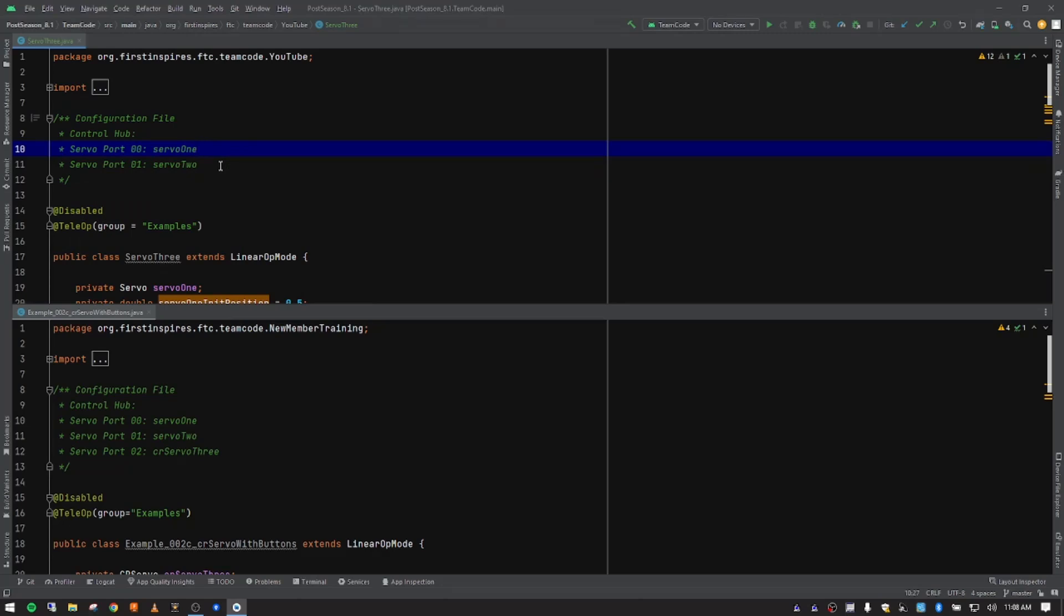Just as a side note, a couple weeks ago, I did send Rev Robotics a message suggesting that you'd be able to edit that from your PC when you're connected through the Rev Hardware client. We'll see what they do with that. They did say that was an interesting idea, and they'll consider doing it for next year's firmware update. I'll be interested to see what they do with that.